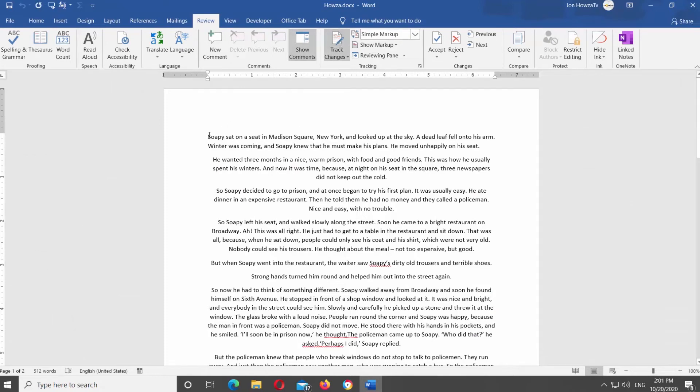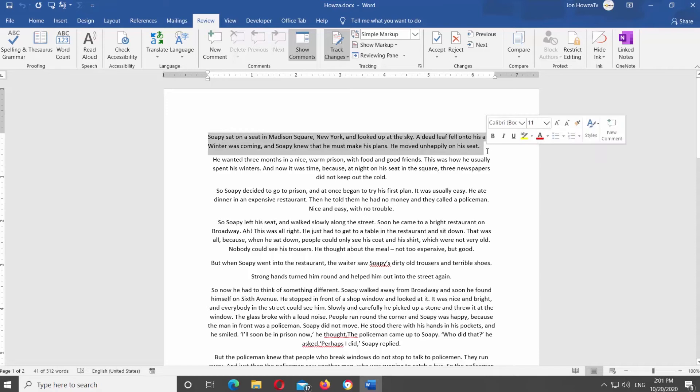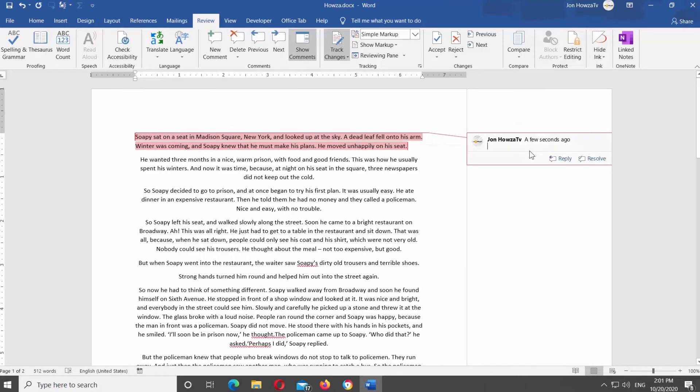You can edit the document now. We will create a comment. Select the part of the text you need. Click on New Comment at the top panel. Add the comment you need.